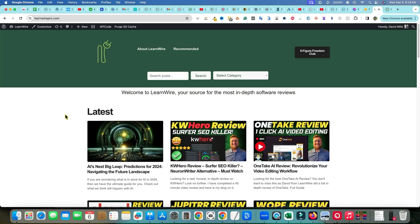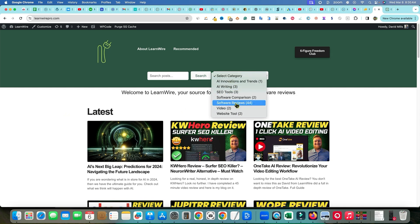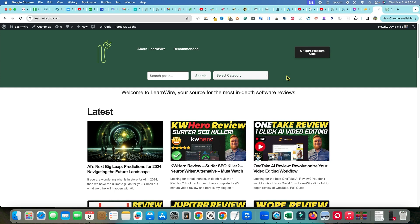Welcome back to LearnWire. Today I wanted to go over my LearnWirePro.com website. I had been mentioning before in some of my previous videos that I needed to do some different things to the site — maybe add a navigation bar, which we've added right over here. You can see the different categories over here.